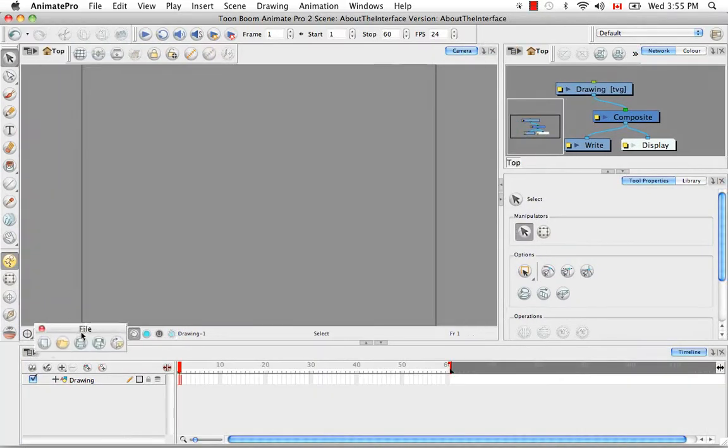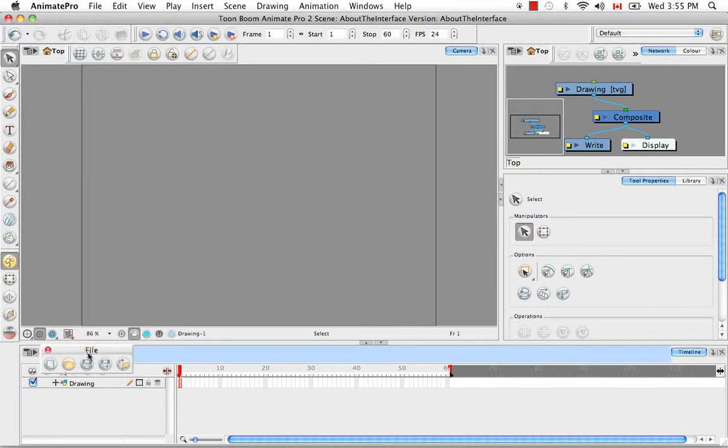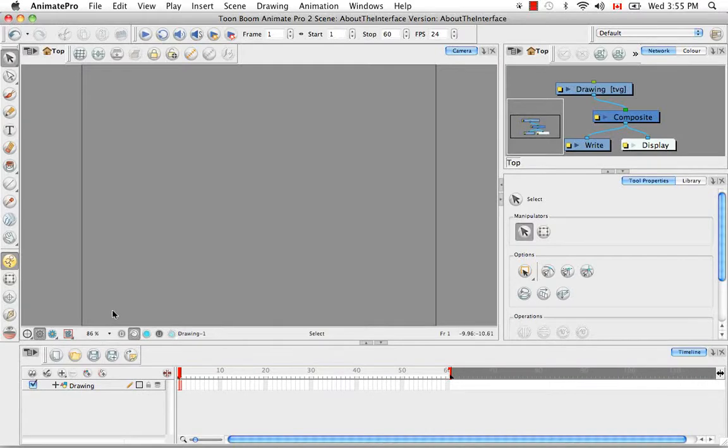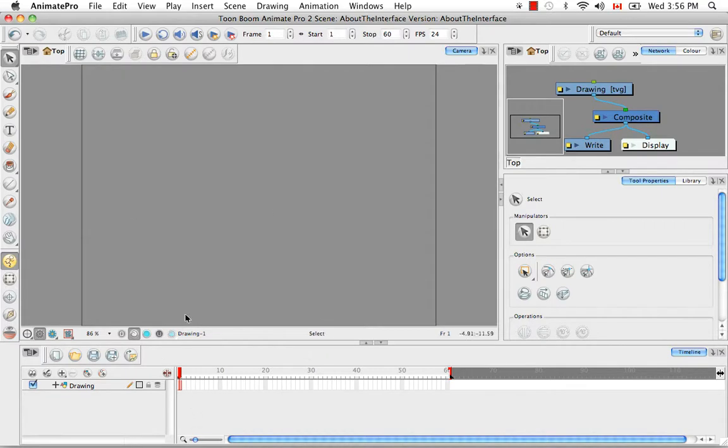Or you can dock it in a view. So right now I just docked the file toolbar in the timeline view, even though it has nothing to do with the timeline view, but you can still put it there if you want.